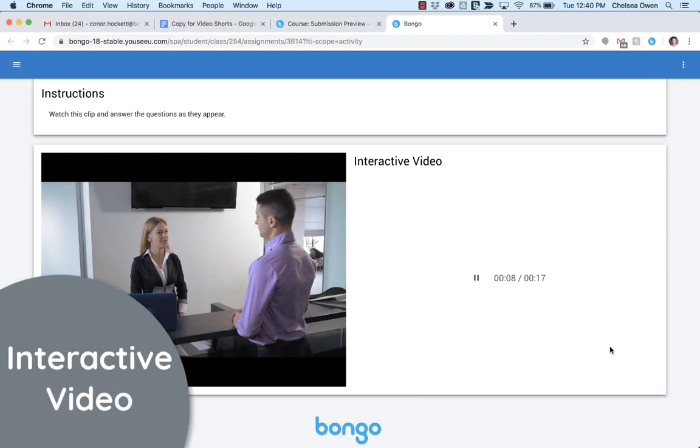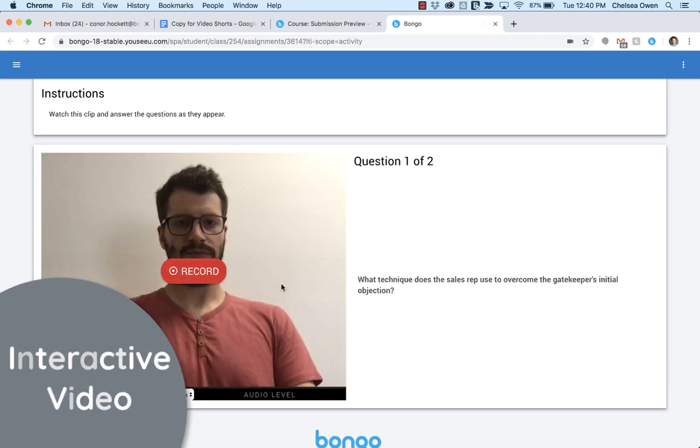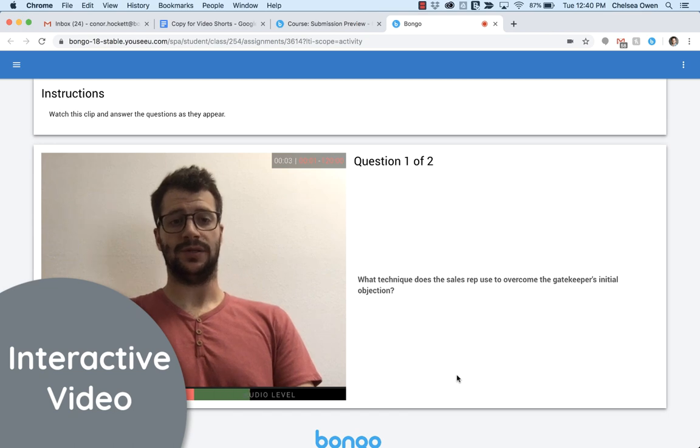In interactive video, individuals answer questions at different points throughout a video, but this activity tests more than just retention and recall.